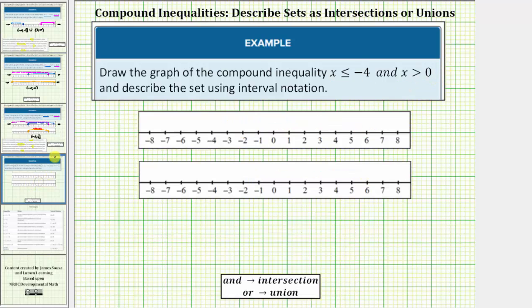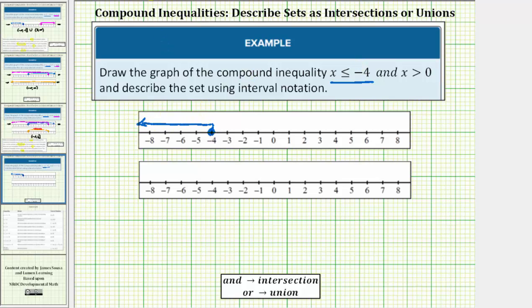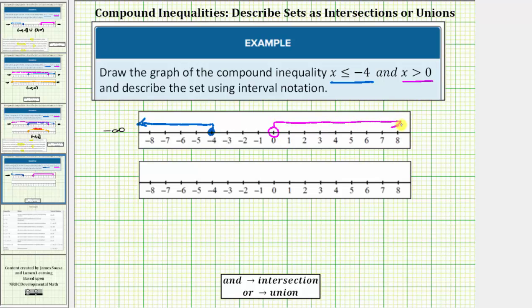Let's look at a second example with the same directions. We want to find the interval described by x less than or equal to negative four and x greater than zero. We first graph x less than or equal to negative four: negative four is in the interval, so we have a closed circle on negative four with an arrow to the left approaching negative infinity. Then we graph x greater than zero: zero is not in the interval, so we have an open circle on zero with an arrow to the right approaching positive infinity.